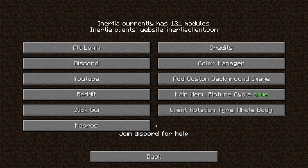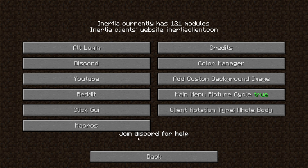Here we also have some custom Inertia options — it tells you some stuff about the client. If you're experiencing any bugs, their Discord may be better equipped to help than I am, as they're more experienced with this client in particular. We also have more options, as well as the color manager, the ability to add custom background images, and some general client settings.